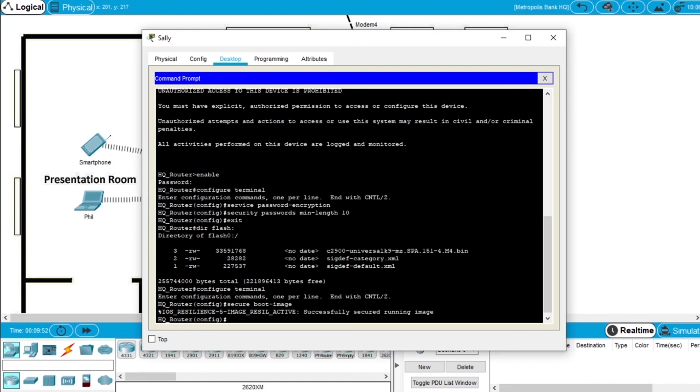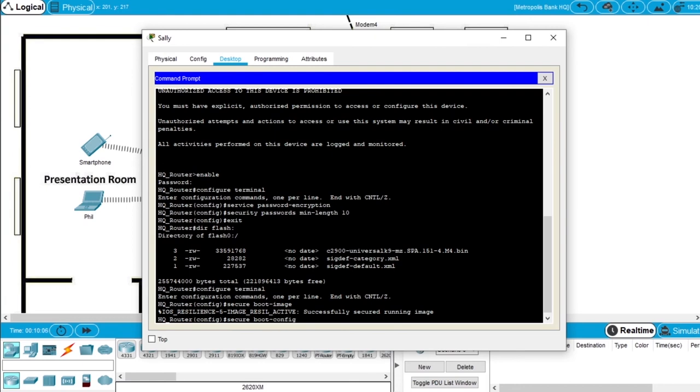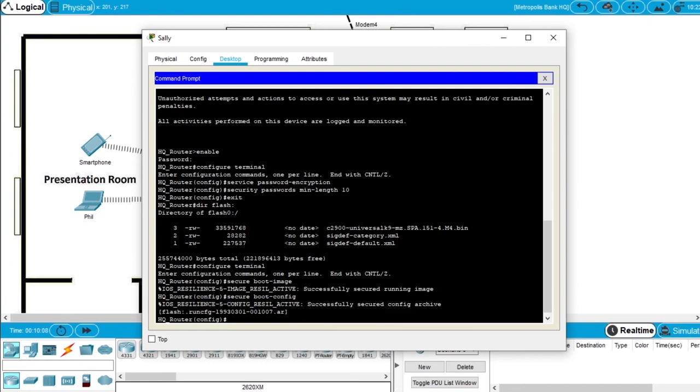Now let's store a secure copy of the running configuration to prevent the deletion of the secured configuration file. So write the command secure boot-config and enter. We got the message successfully secured config archive, that is this .ar file. Let's see if these configurations worked.